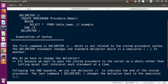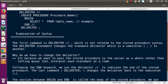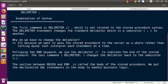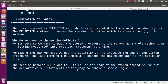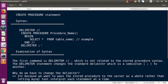Following the END keyword, we use the DELIMITER to indicate the end of the stored procedure. The last command DELIMITER semicolon changes the delimiter back to semicolon, telling the interpreter that the stored procedure has completed its logic. The section between BEGIN and END is called the body of the stored procedure. We put declarative SQL statements inside the body to handle our business logic. All the logic and code we write goes inside this BEGIN and END block. That covers the full examination of the syntax.